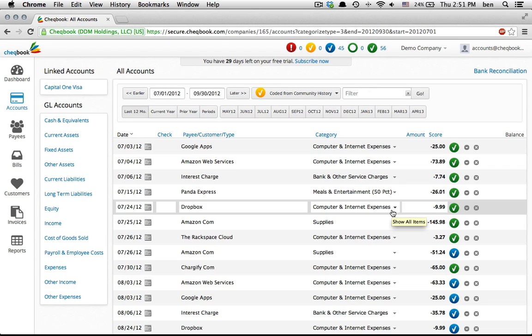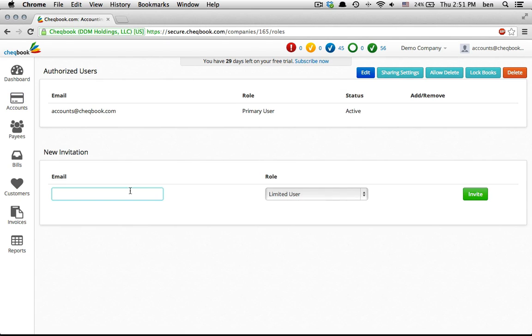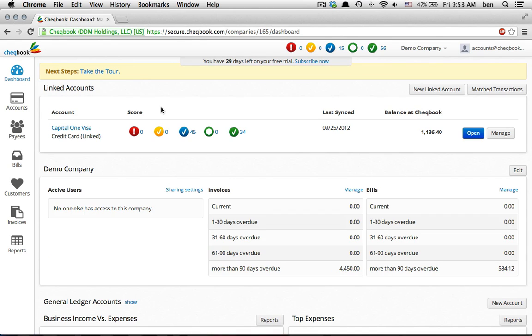Lastly, let's add our accountant, so she can review our books and prepare our taxes. That's it. So we've shown how fast you can get set up at Checkbook. But running your business requires more.